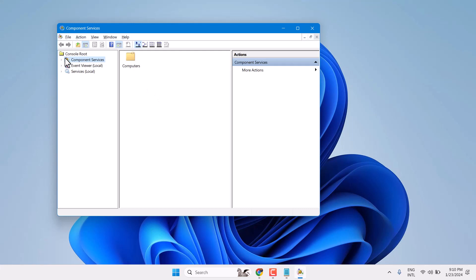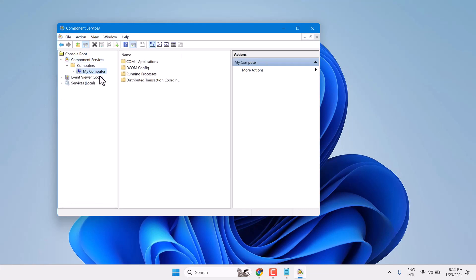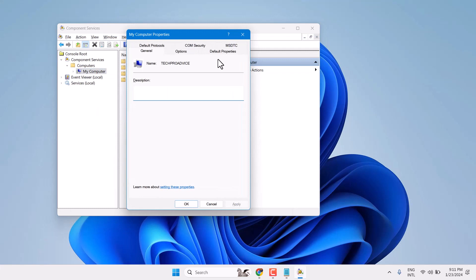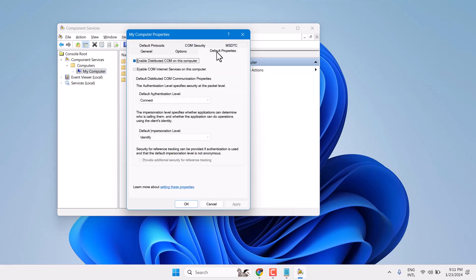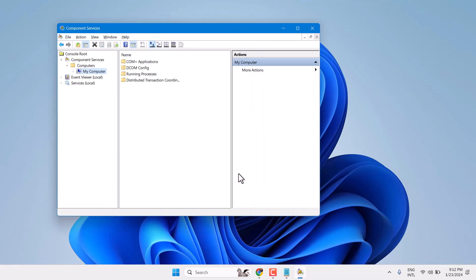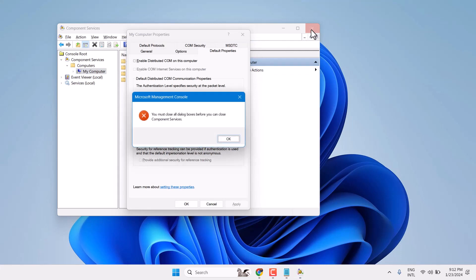Expand Component Services, then expand Computer. Right-click on My Computer, select Properties, and go to Default Properties. Uncheck 'Enable Distributed COM on this computer', click Apply, then Yes. Exit and restart your PC.